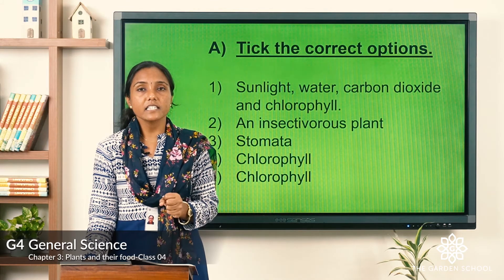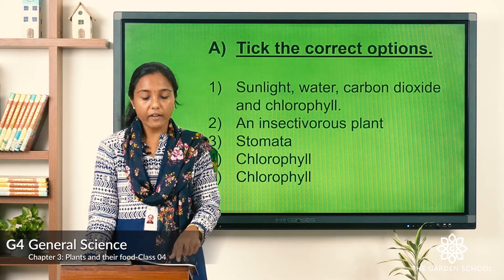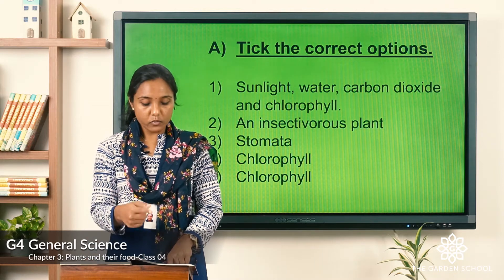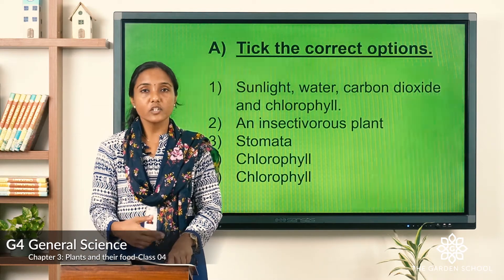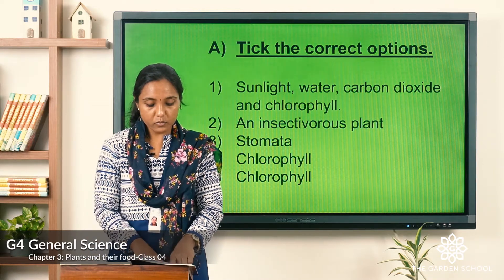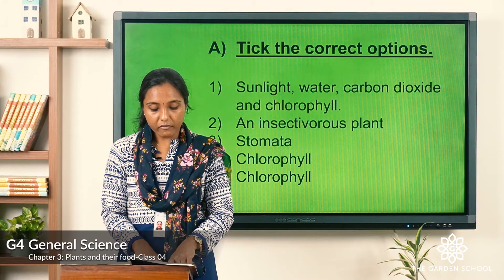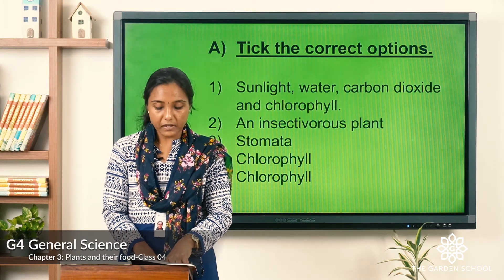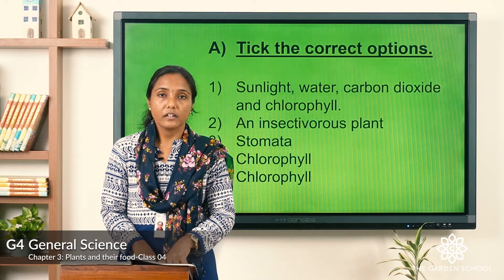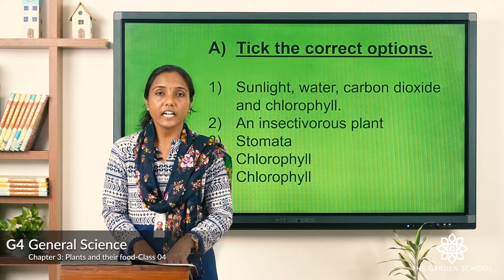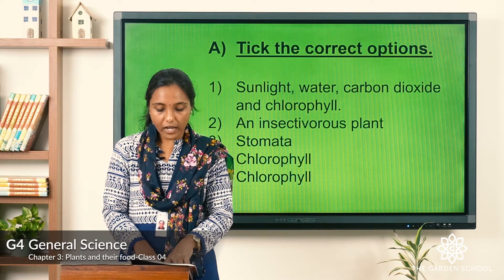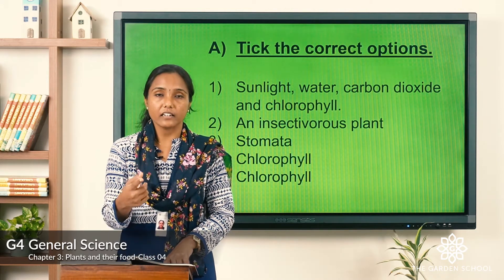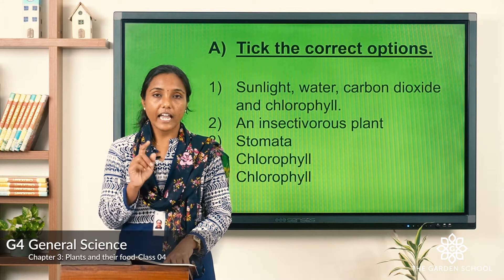The correct answer for the first one is: leaves have a green colored pigment called chlorophyll. So you have to change 'yellow' and write 'green.' Likewise, write the corrected answers for each sentence.